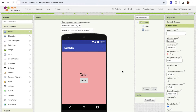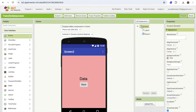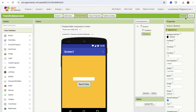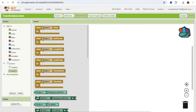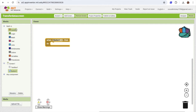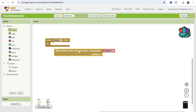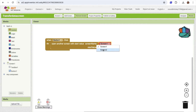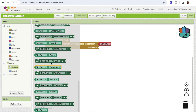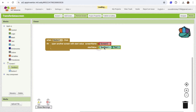Now let's go to Screen 1. Whenever a user puts a value in the text box and clicks 'Send Data', we need to transfer that data to another screen. Click on Button 1 — when someone clicks the button we need to open another screen. Click on Control and at the bottom you'll see 'Open Another Screen with Start Value'. Drag and drop it. The screen name should be changed to 'Screen 2' and the start value should be TextBox1.text. You can assign that value to a global variable, but right now I'm going to pass that value directly.